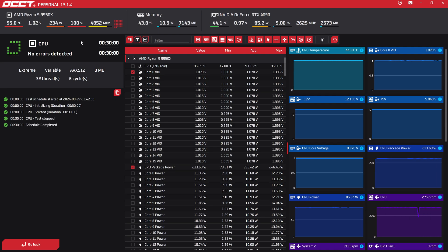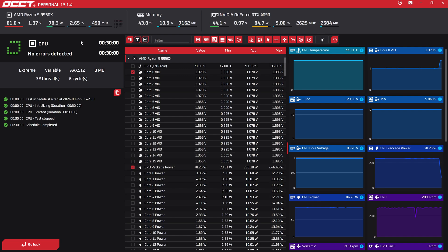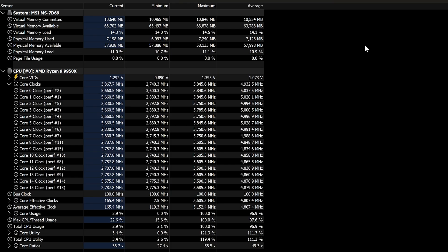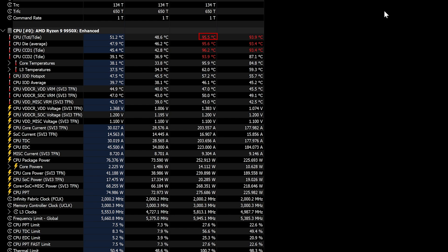And we got no problems at all, so it passed OCCT stability test with flying colors.